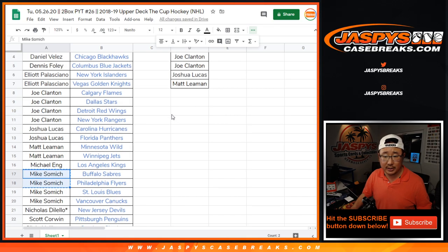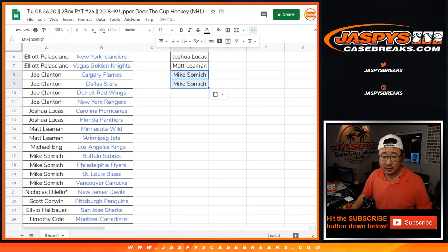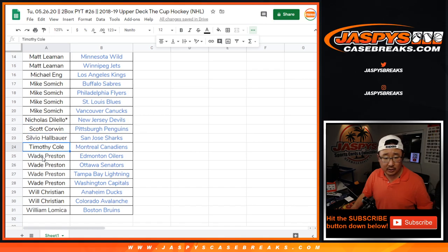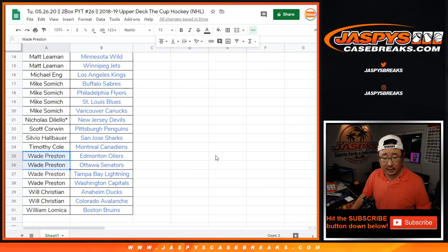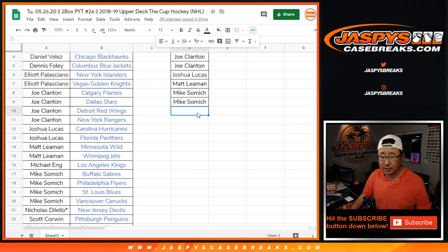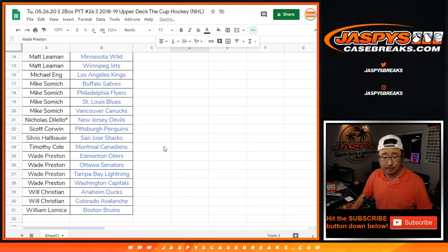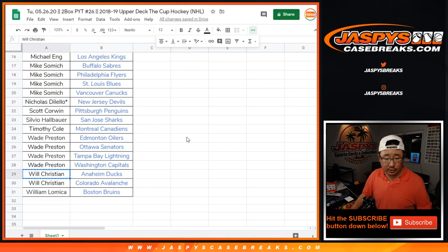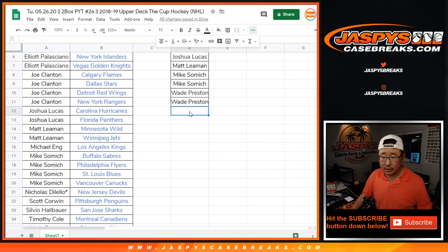Nicholas T. Scott got one, Silvio got one, Tim with one. Mr. Wade Preston, four teams, that's two entries. Will with two, that's one entry.